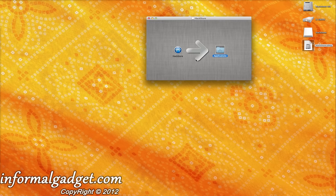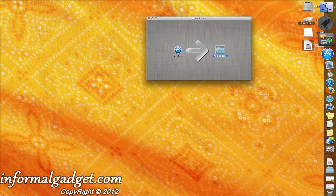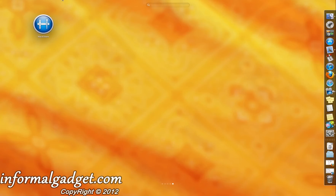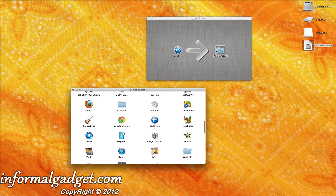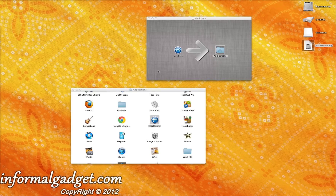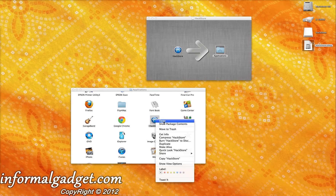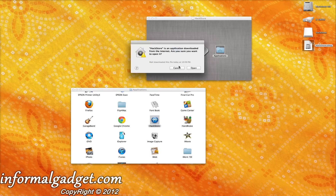Once you've dragged the HackStore into your Applications folder, you can go into your Launchpad and open it up from there — there's the new icon here. Or if it's your first time opening up the HackStore, I would recommend opening it through your Applications folder. If you try to open it regularly, it's going to tell you that you can't open it if you're running on the new version of Mac OS. So if it doesn't allow you to open it, all you have to do is hold down Control on your keyboard and then click, and you'll be able to click Open and it's going to allow you to open.